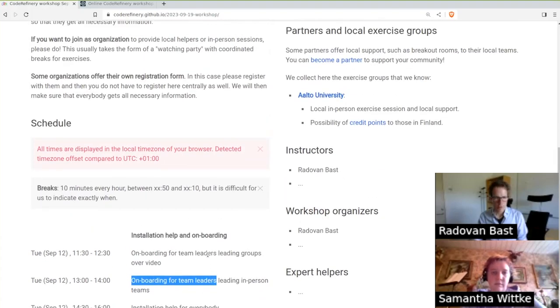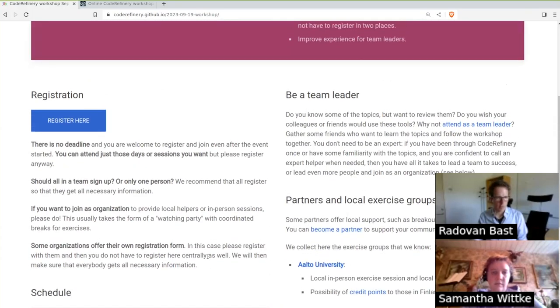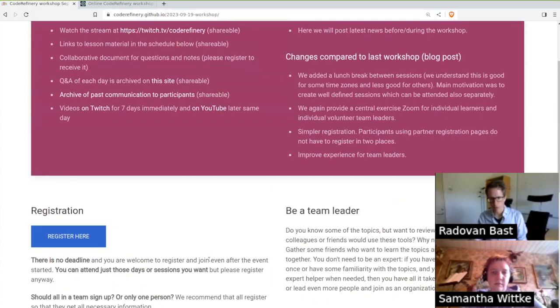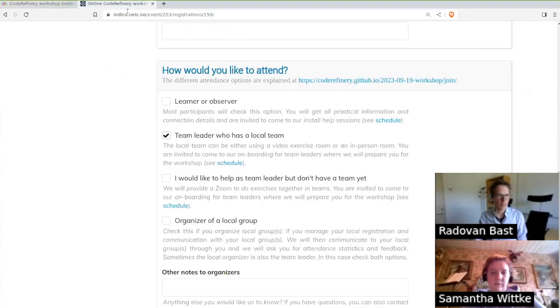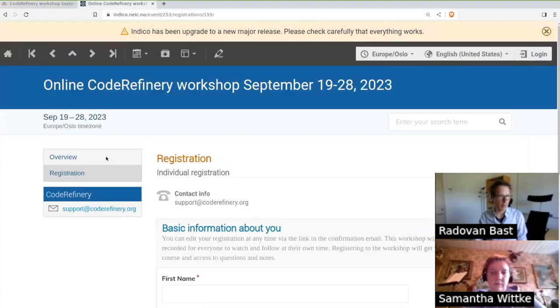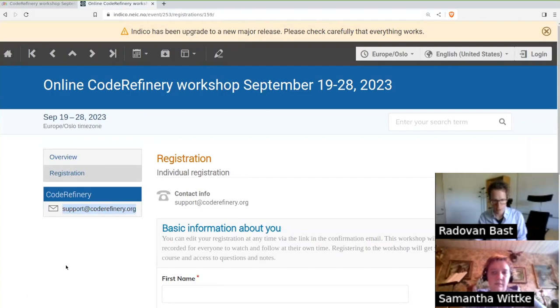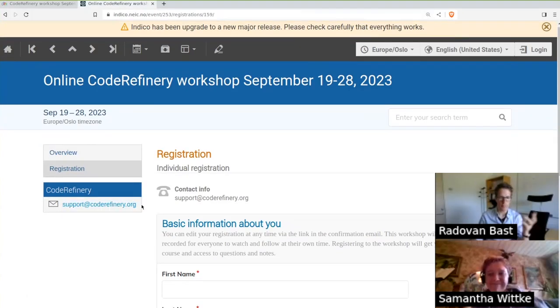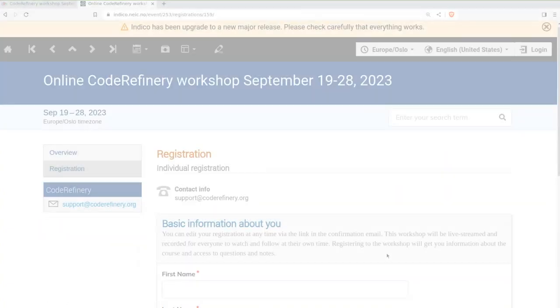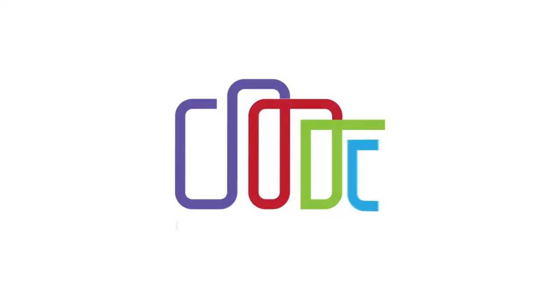And if you have questions about is this workshop for me, I'm still unsure how to join, how does it work with the teams again, you can contact us on email. You can find the email address in multiple places. But for instance, at the registration form, we also have a chat. We are looking forward to answer your questions. We very much look forward to see you at the workshop. Thanks Samantha. Thanks. Thanks for joining us. Bye-bye.